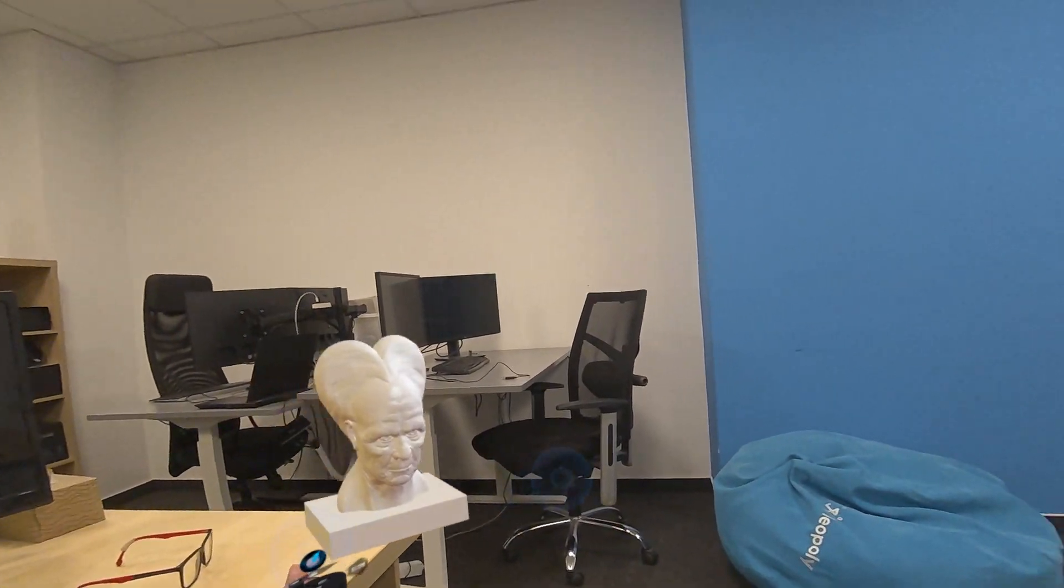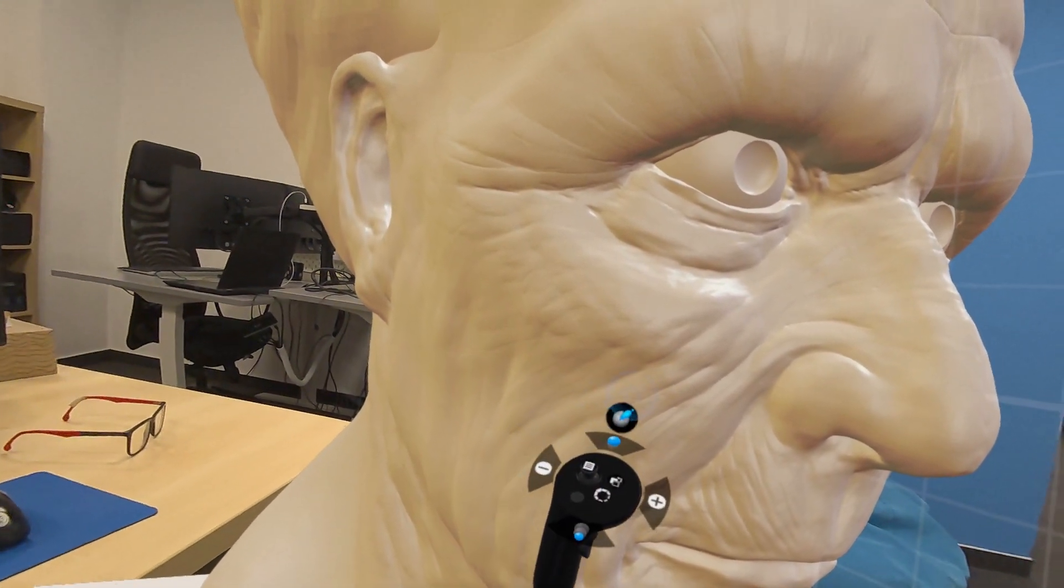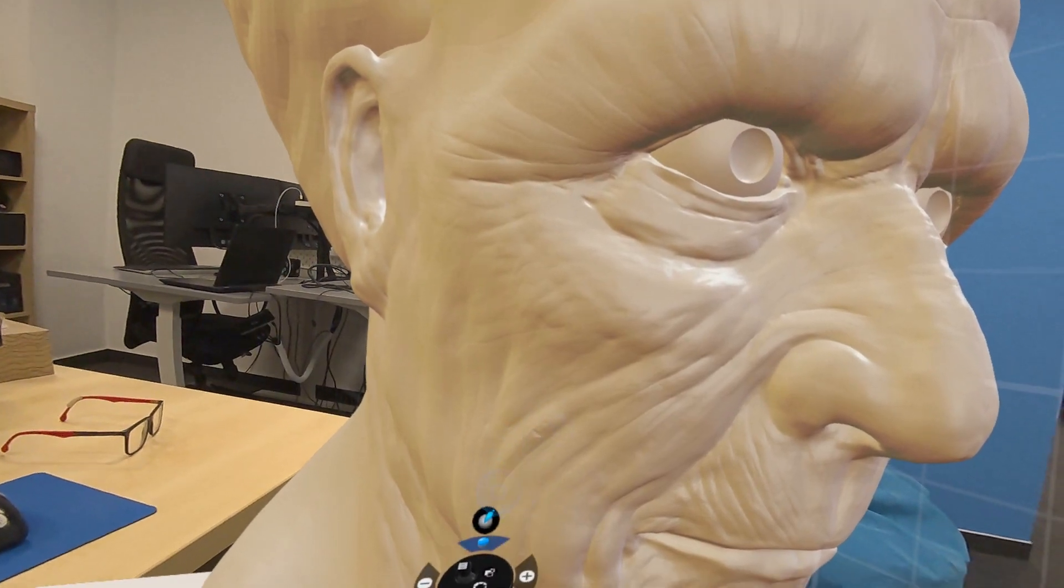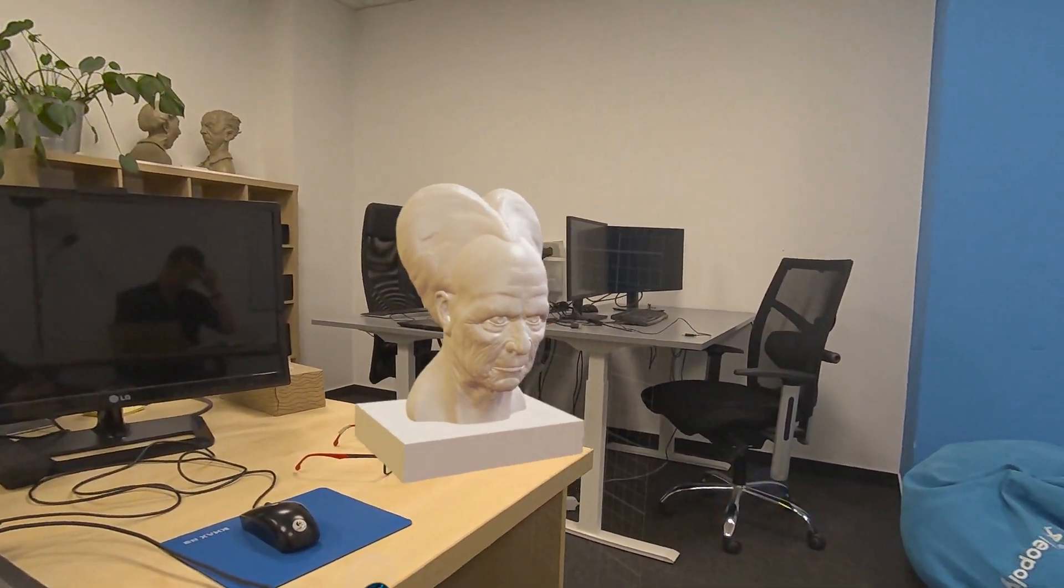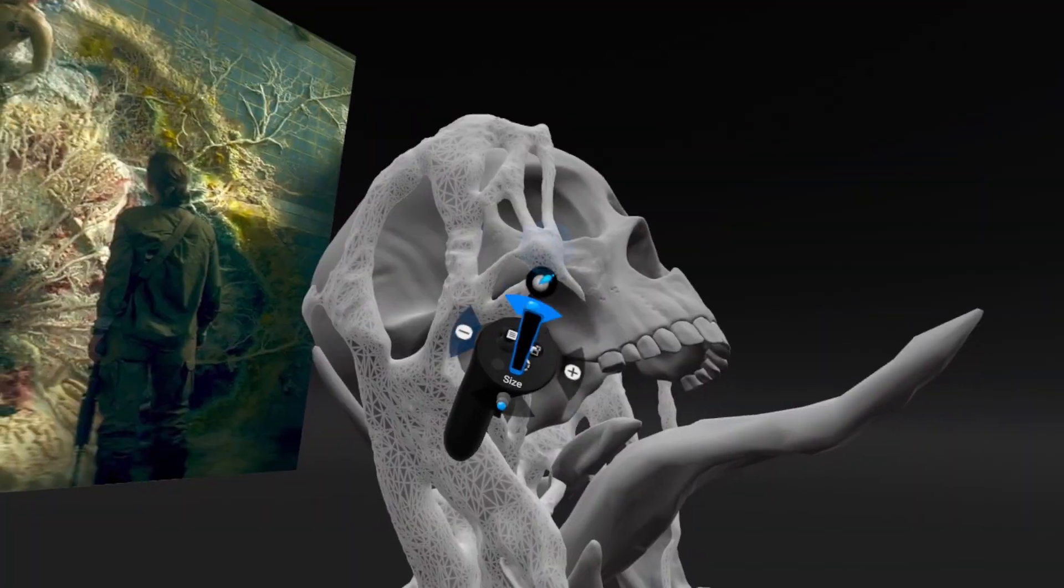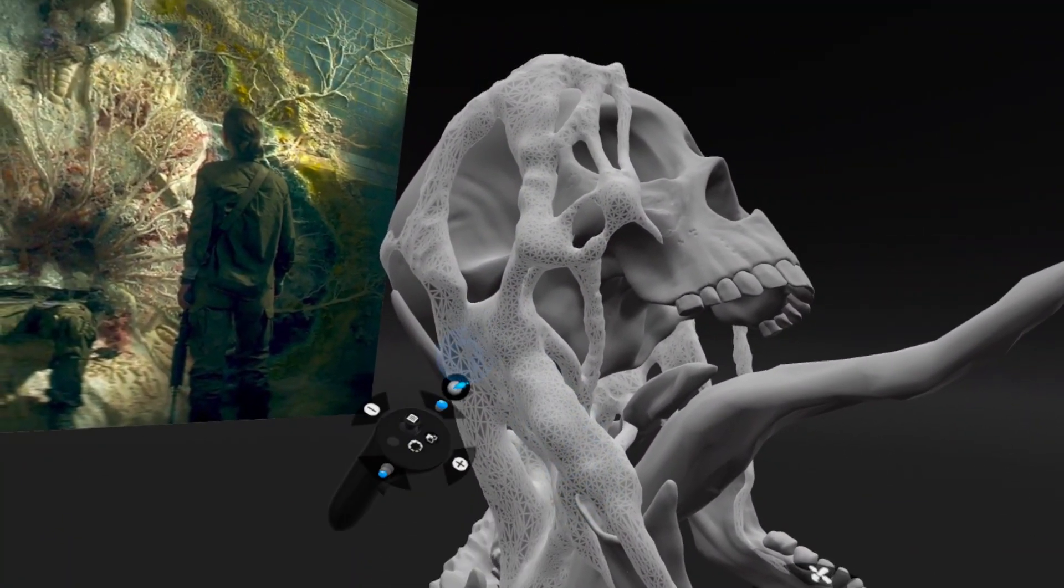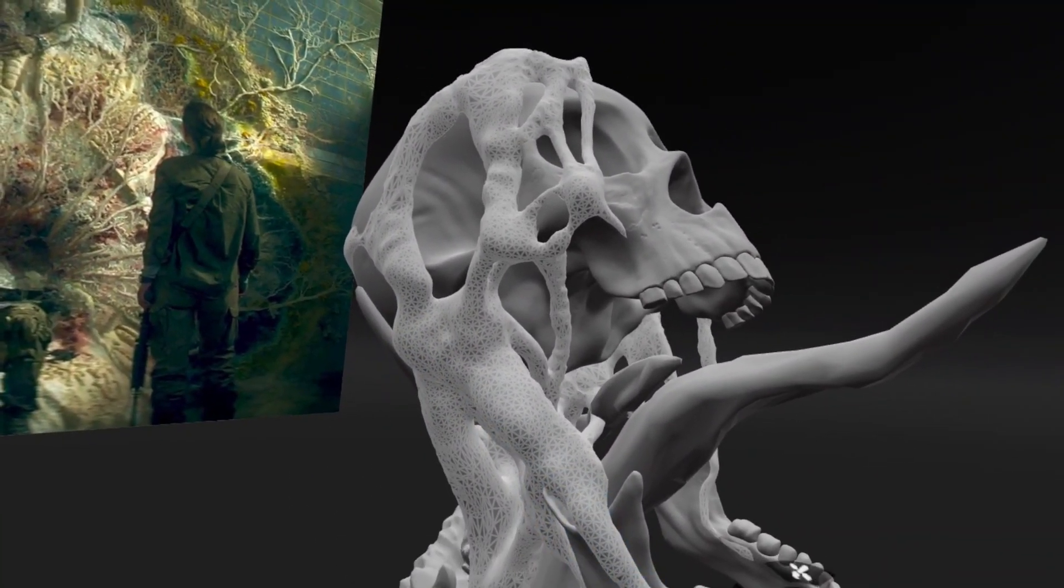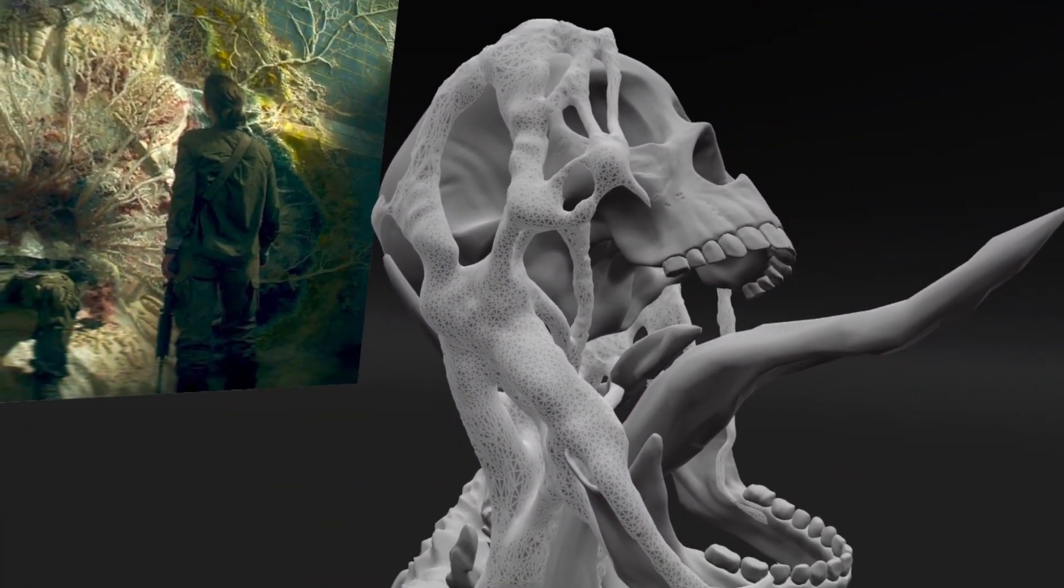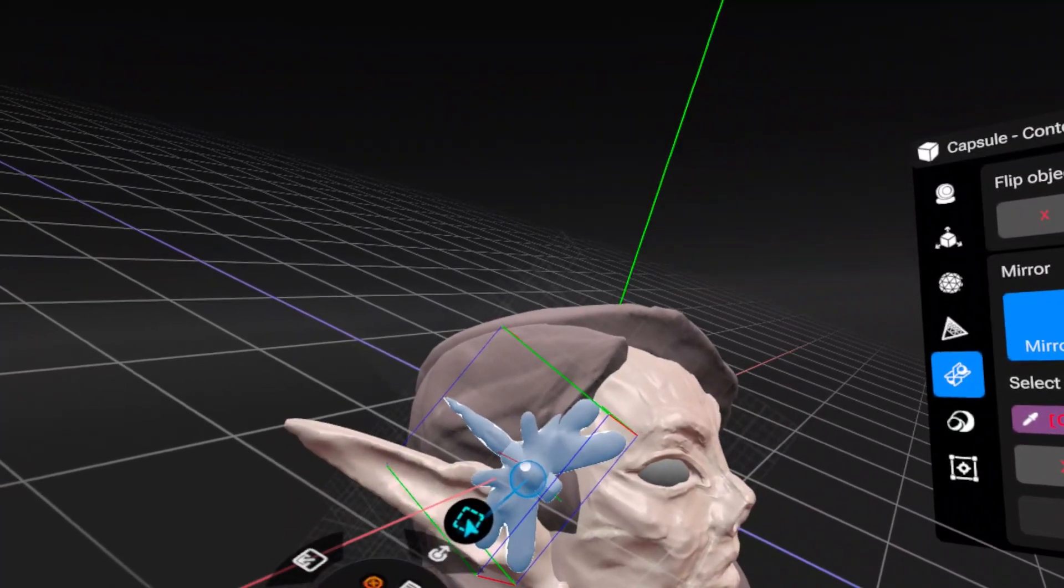So Shapelab Lite is basically a streamlined version of Shapelab 2025 designed to run on standalone VR headsets. Currently it's available for MetaQuest 3 and 3S and it's soon to be released on the Pico. That means you don't need a high-end PC or any cables, just your headset and you're good to go.